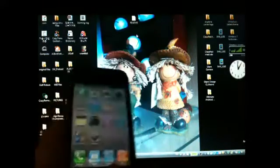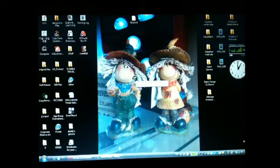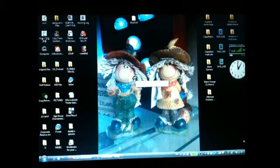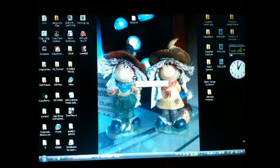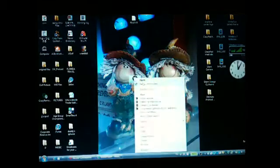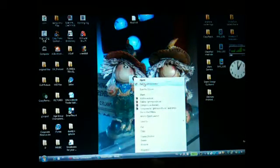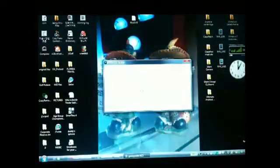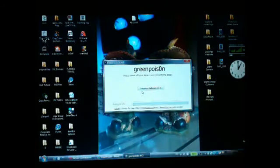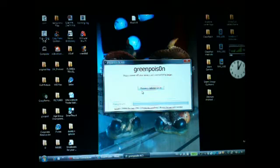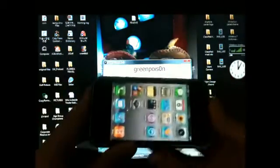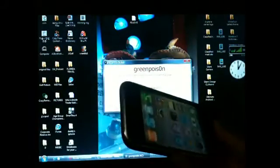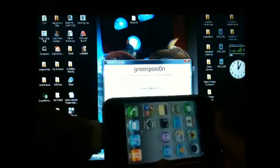You're going to click on GreenPoison, and if you're on Windows Vista like me, you're going to right-click and click on Run as Administrator. Click allow. This is GreenPoison 'prepare to jailbreak', and before you start this, you want to power off your device. Connect your device first.